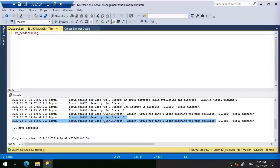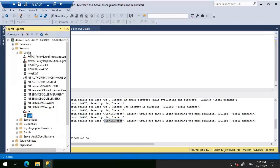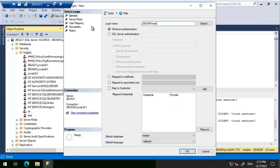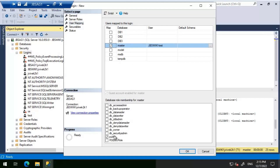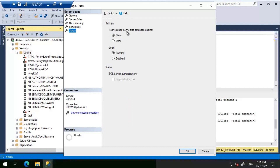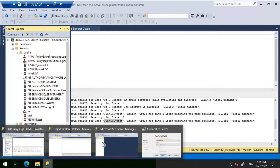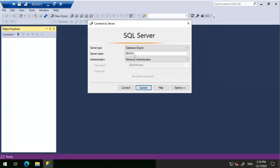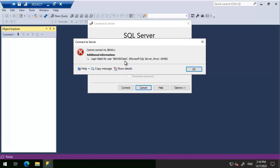Now we'll add this login but deny its access, then see what error we get. Going to the login Status properties, we set the permission to connect to the Database Engine to Deny. Now let's try connecting to JBS AG1 using the login that was denied. We get 'Login failed for user' again.